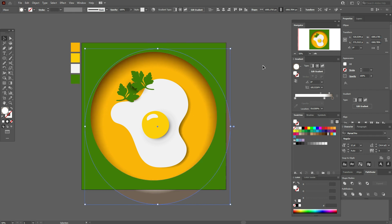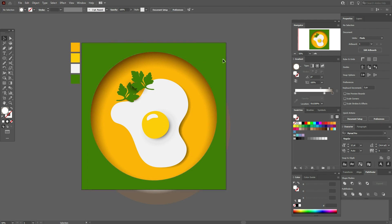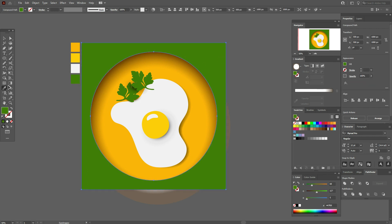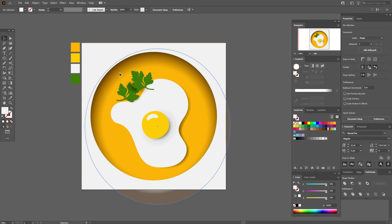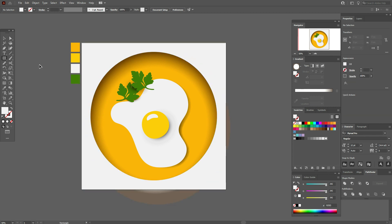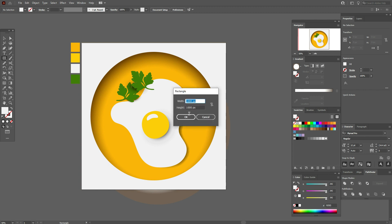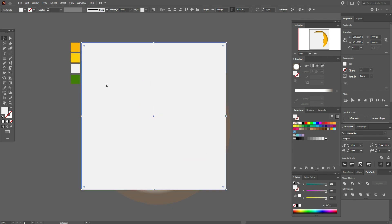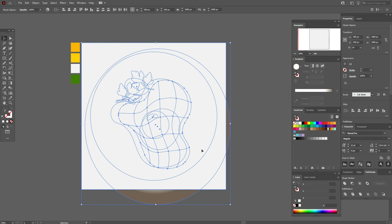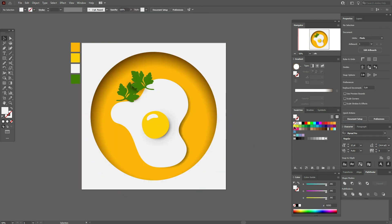Just a few more steps and it will be great. You can change the background — for example, to this color, or this one, or white, as you like. Now we need to create a clipping mask to delete the shadow beyond our artboard. Select and create a rectangle of 1000 by 1000, move it here, select all the design, then right-click and choose Make Clipping Mask. The egg is ready!